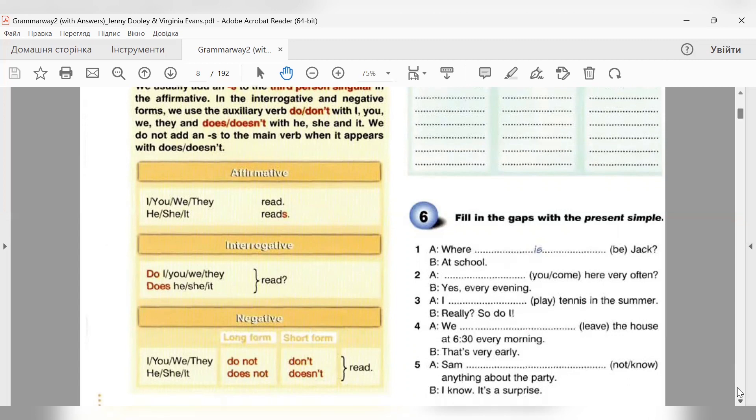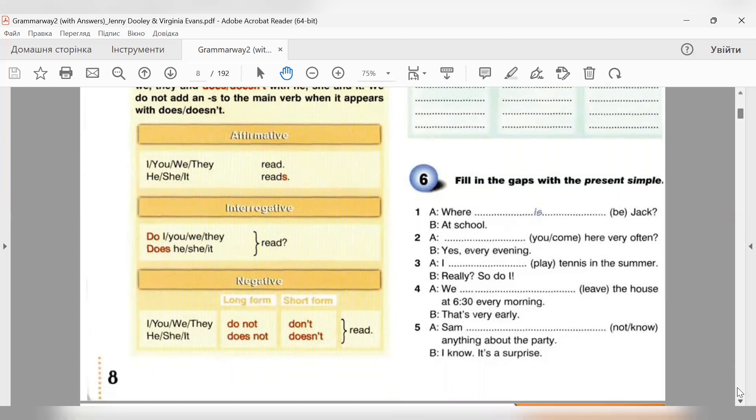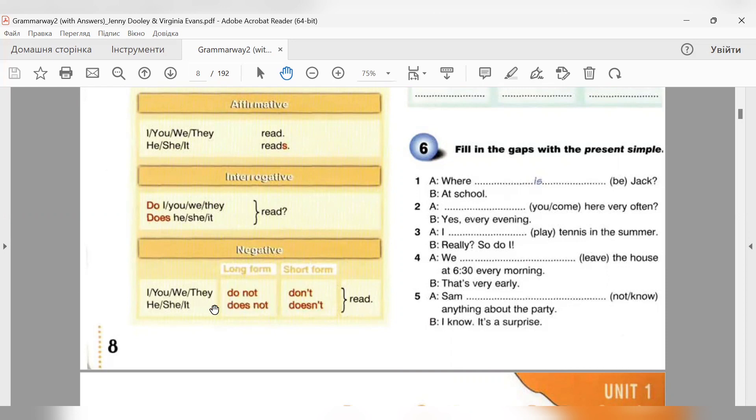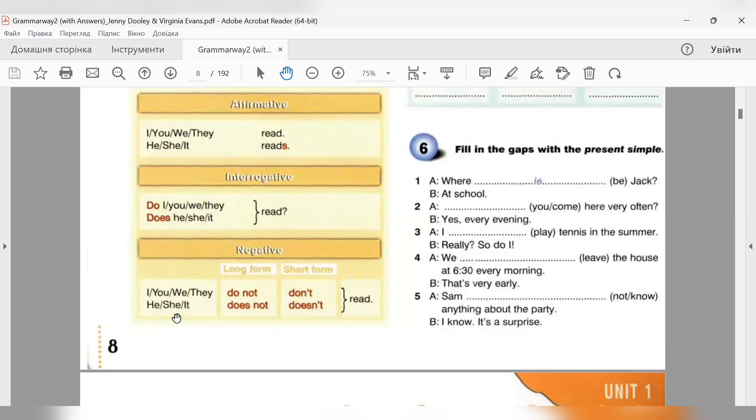Negative - заперечні речення. Для утворення заперечних речень нам необхідно додати заперечну частку not до нашого do або до нашого does, в залежності від підмета. I don't read. You don't read. They don't read. He doesn't read. She doesn't read. It doesn't read. Знову ж таки бачимо, третя особа однини. У нас є doesn't і дієслово без закінчення S.